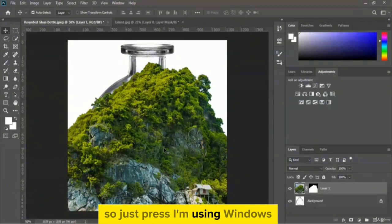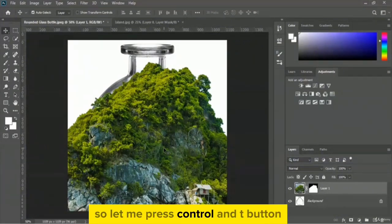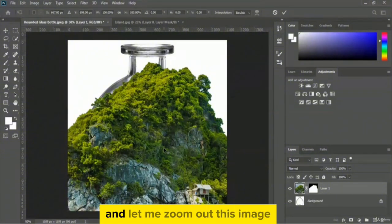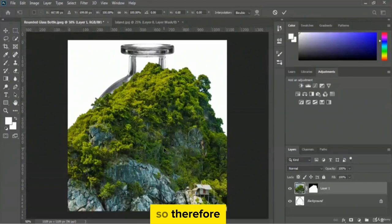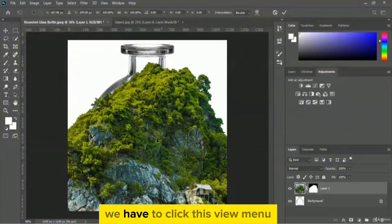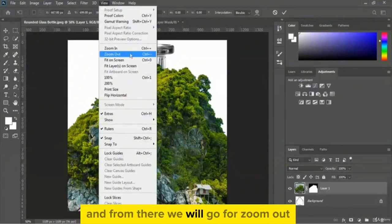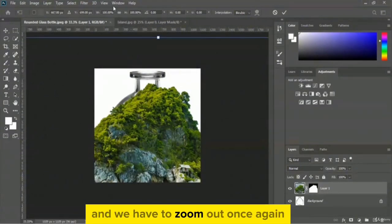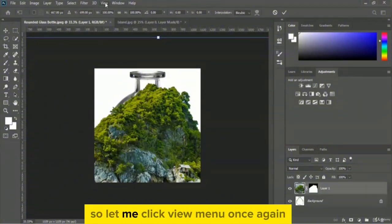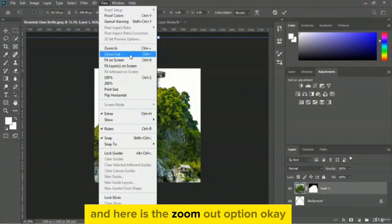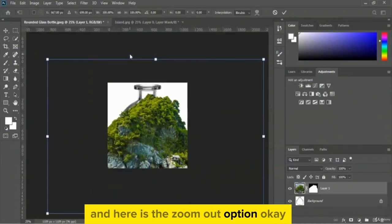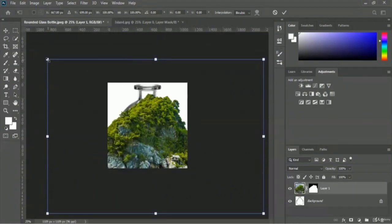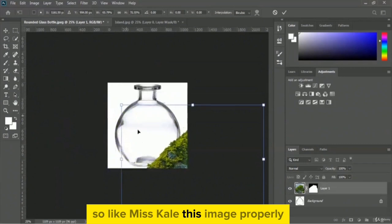I'm using Windows so let me press Ctrl+T. To see the full image I need to zoom out, so let me click the view menu and go to zoom out — and zoom out once again. Now let me scale this image properly.